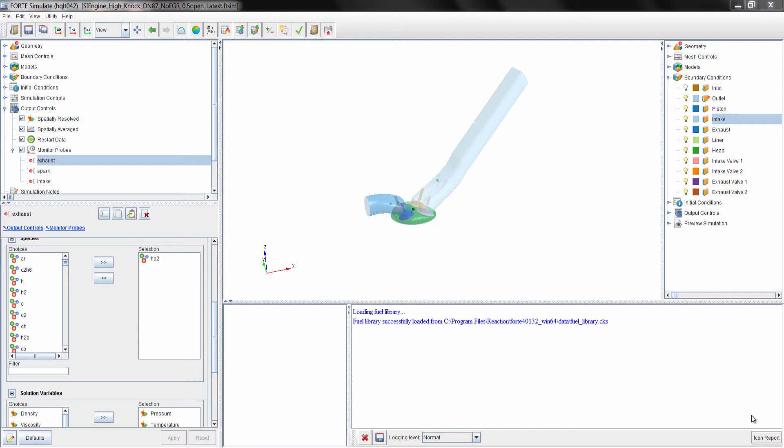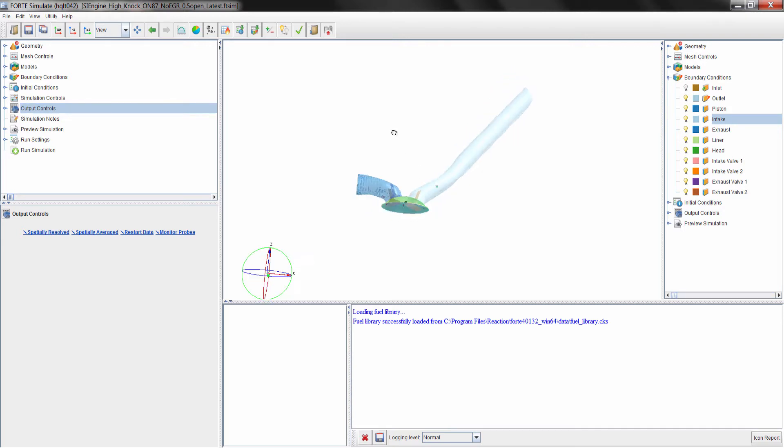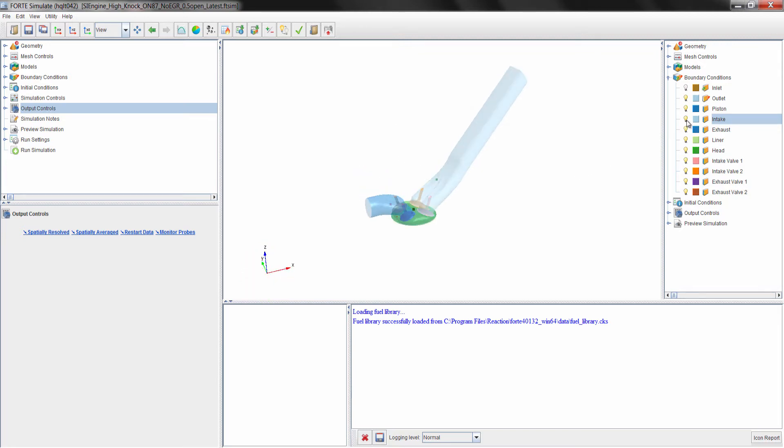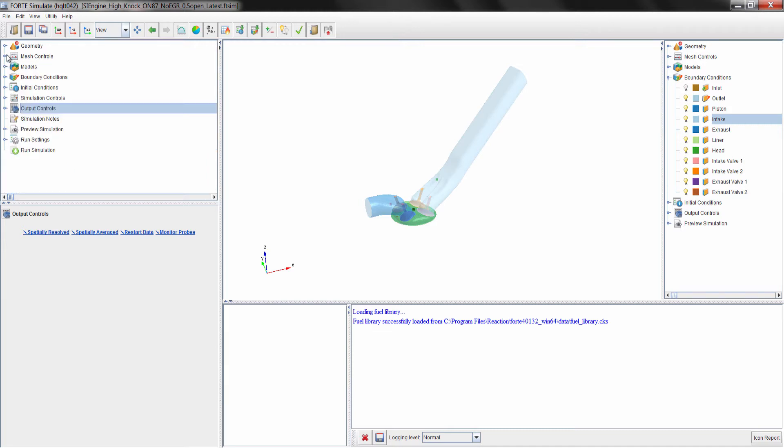Now let's take a look at the engine setup in Forte. What you see now is the Forte setup user interface. To orient you to the software, the graphics area is located in the middle. On the right hand side you have the visibility tree. On the left hand side is the workflow tree, where the user specifies all of their input conditions for the simulation. You simply work from top to bottom through the workflow tree to set up your simulation. If you forget a setting, Forte will let you know where you forgot the setting in the lower right log window.